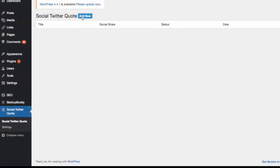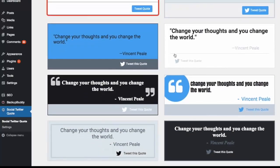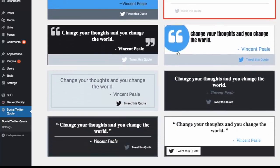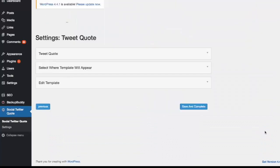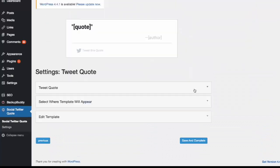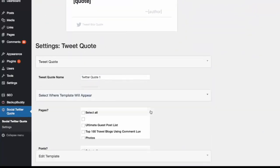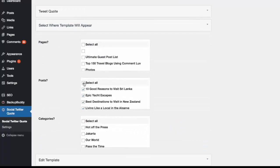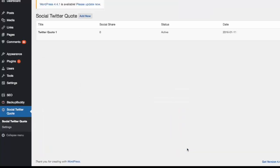After installing and activating this WordPress plugin on your site, all you need to do is Step 1: Choose which of the 10 custom designed templates to choose from. Step 2: Decide where you want the template to appear by selecting the relevant pages, posts, or categories.